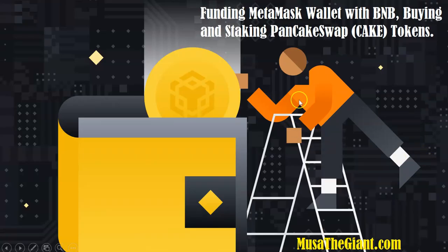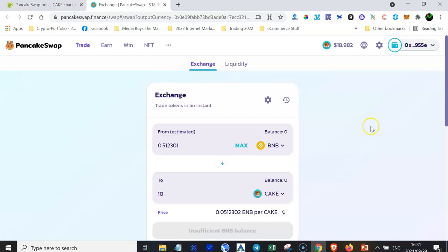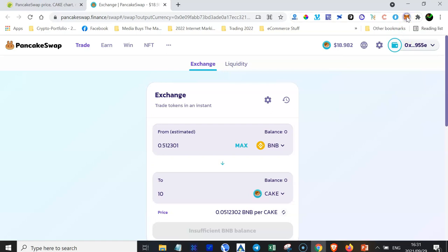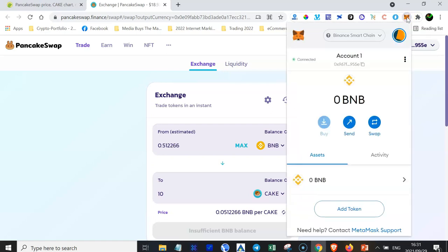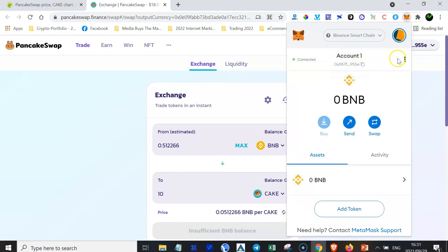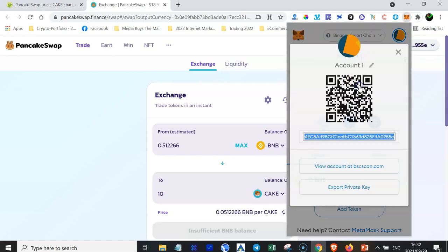But before I dive into this tutorial, I just want to show you a couple of cool things. The first thing is that when you go to your MetaMask icon here on your Chrome extension, you can see that it says Account 1. What you can do is actually rename this to something that you like. Just click this menu here and then go to Account Details.